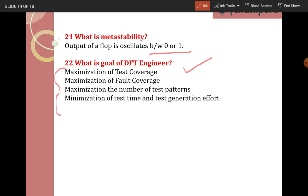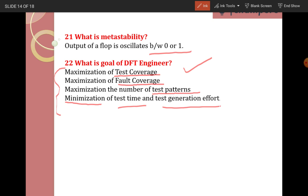What is the goal of a DFT engineer? The DFT engineer's goal is: maximization of test coverage — we need to improve test coverage; maximization of fault coverage — we should improve fault coverage; maximization of number of test patterns — more test patterns means more test coverage; and minimization of test time and test generation efforts — test time and test effort should be decreased.